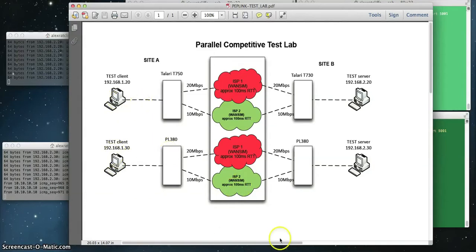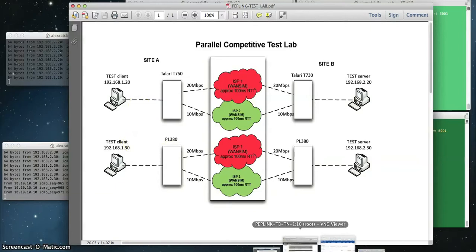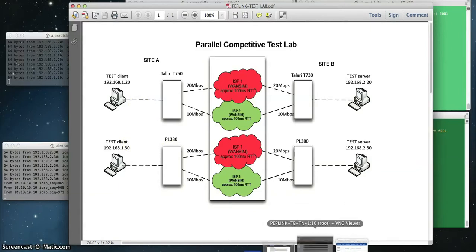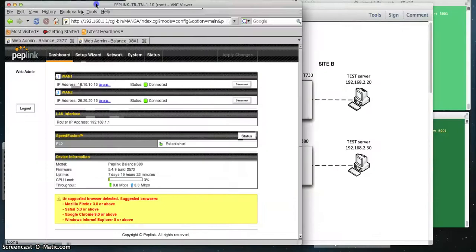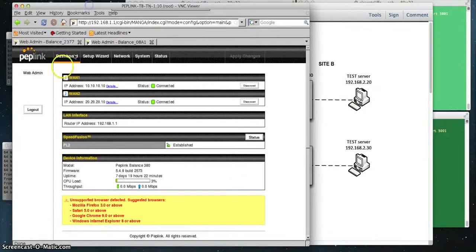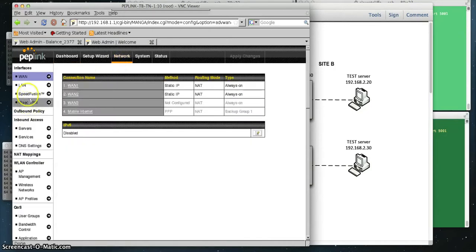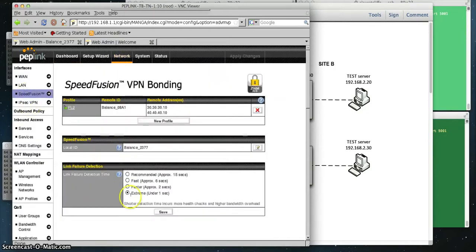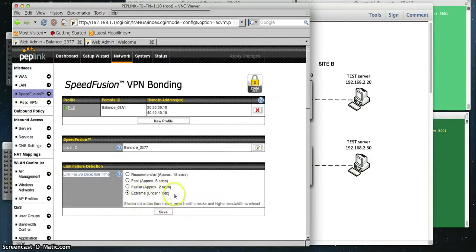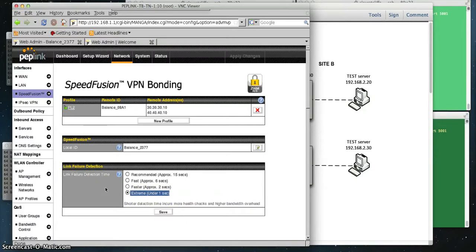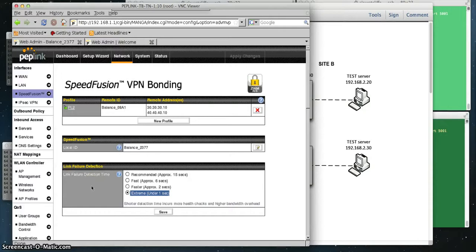If we look at our PepLink configuration, we'll notice that we have two WAN links defined. We're using the default settings for everything with one small exception. If we look at the Speedfusion, we're actually asking it to detect link failures at the extreme level, under one second, so we can compare that to the Talari, which automatically detects link failure in a sub-second timeframe. It's constantly monitoring the two paths or the four paths, depending on how it aggregates paths together. We're expecting, if we fail the link, to react very quickly.